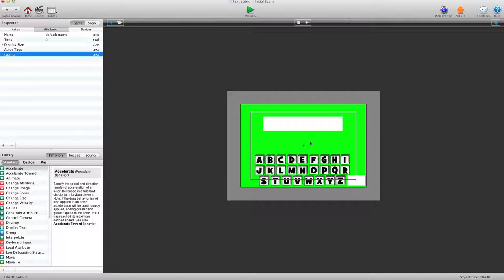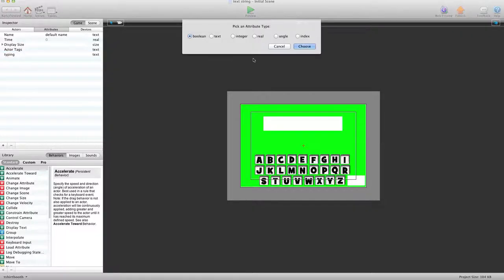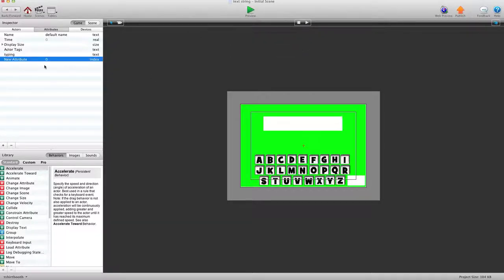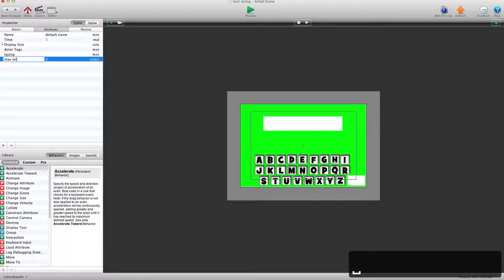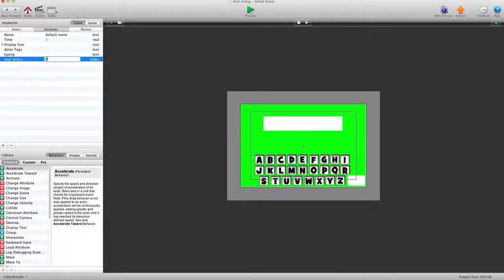So the first thing we're going to need to do is figure out how many letters you want to limit it. And I want to limit to 8 letters. So we're going to create a game attribute. It'll be an index attribute because we're not using negative values, and they're going to be whole positive numbers. And I'm going to call this Max Letters and then I'm going to set that to 8.